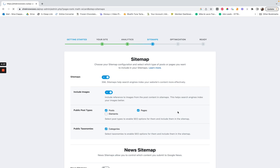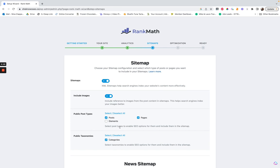You definitely want to make sure you have the XML sitemaps set up. This is basically like an index in a book — it's your table of contents for your whole site that Google can see and understand what the site is about. Whenever new things are published, it will track it. I'm not sure why I have 'include images' on — I've just always done it that way.